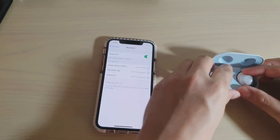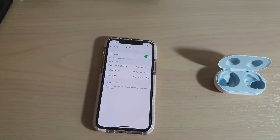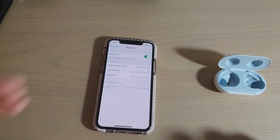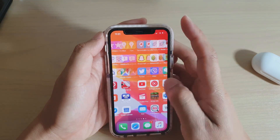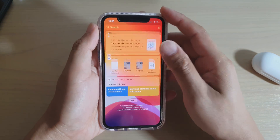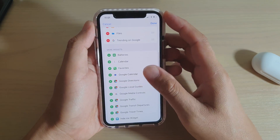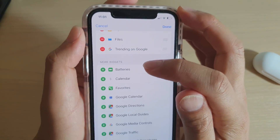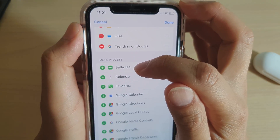So now that it is connecting, let's open up and have a look. Go over here and then tap on the edit button, and you can see the battery widget is now appearing in the list.